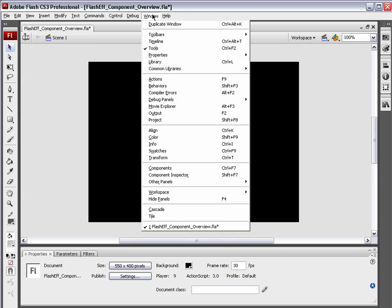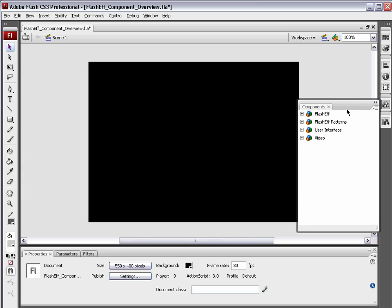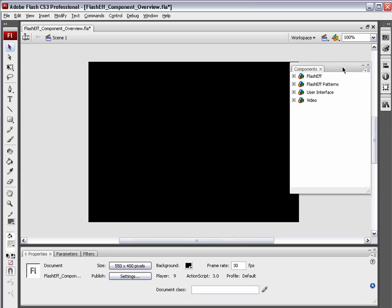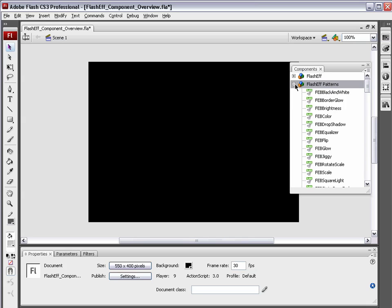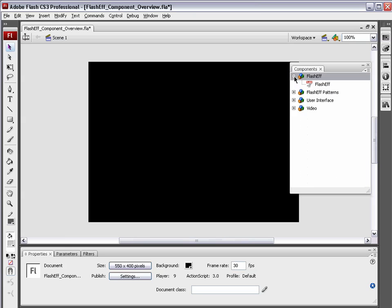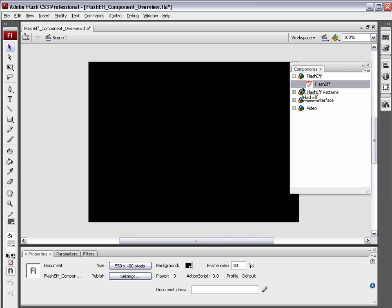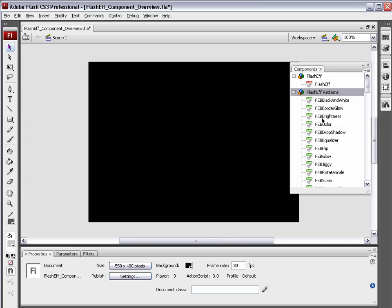The next thing we want to do is go Window, Components. When the Components panel opens, you're going to notice there are two new component folders, the FlashEff Patterns and the FlashEff Component. Now, you can think of this main FlashEff Component as the mothership of all these Flash Patterns. All of the animations you create using this FlashEff Component are going to be based on this core component. Any animation that's on the stage needs to come from this. So, whenever you want to create an animation, this is the first thing that you need to drag out of this component panel.